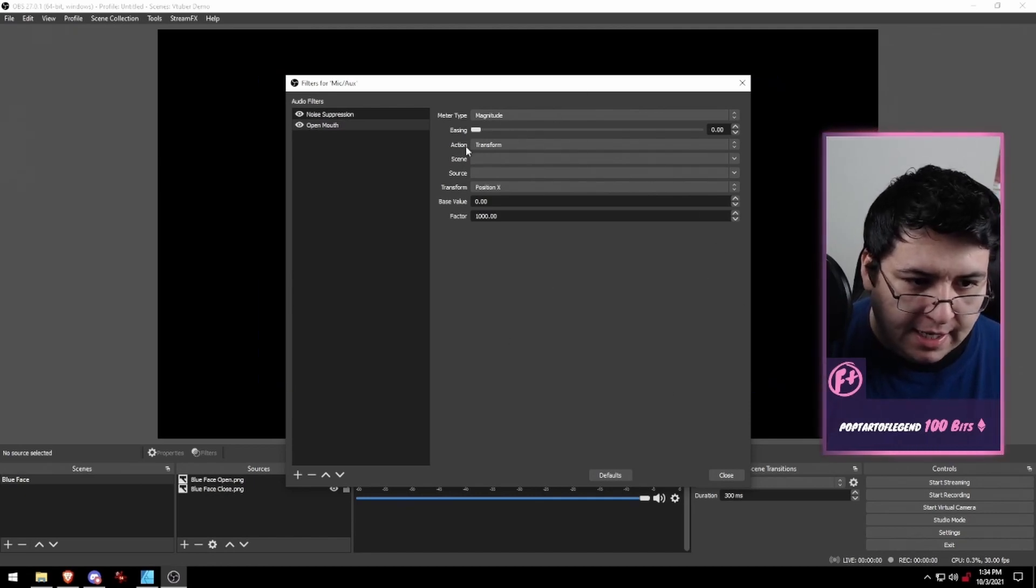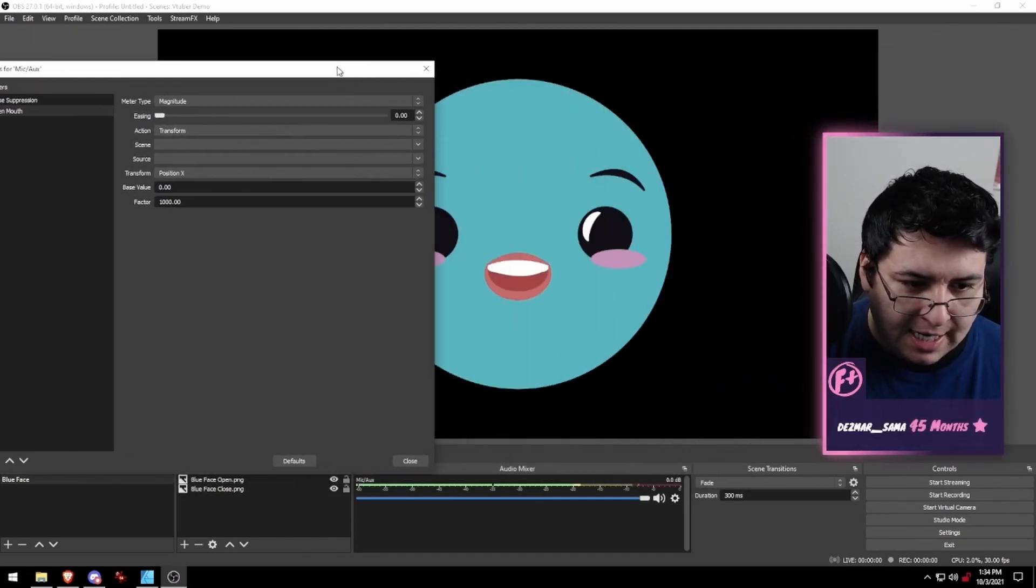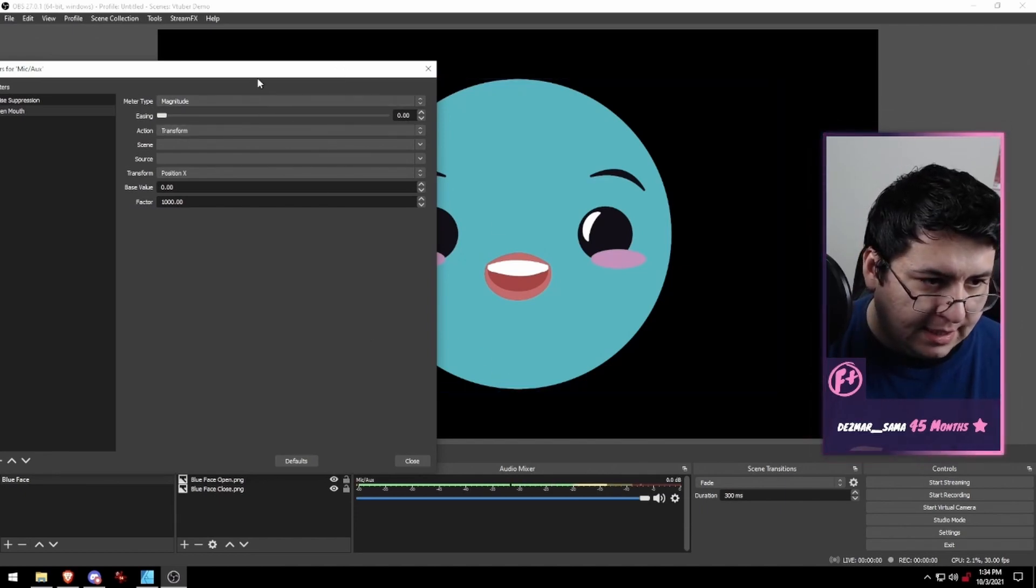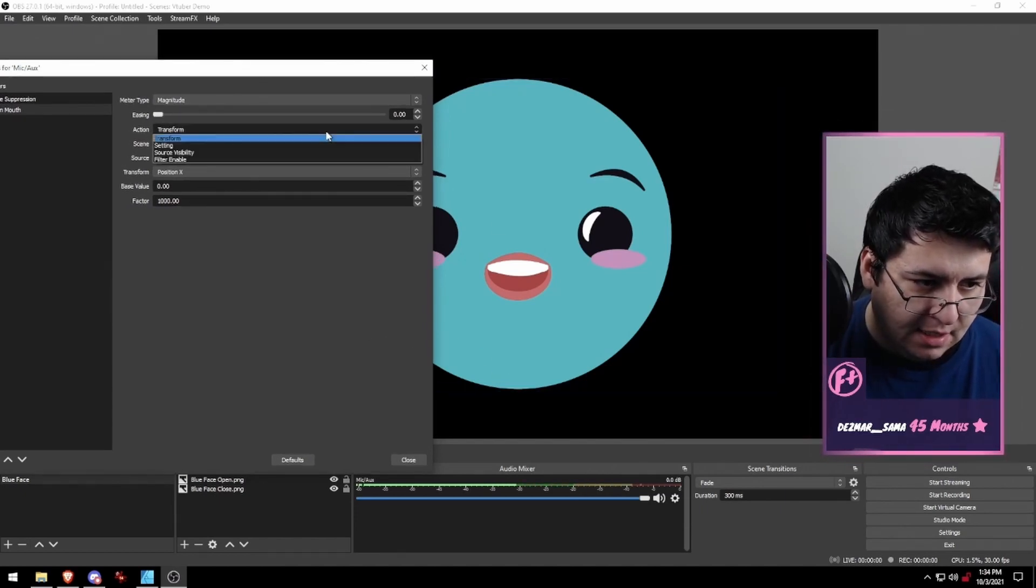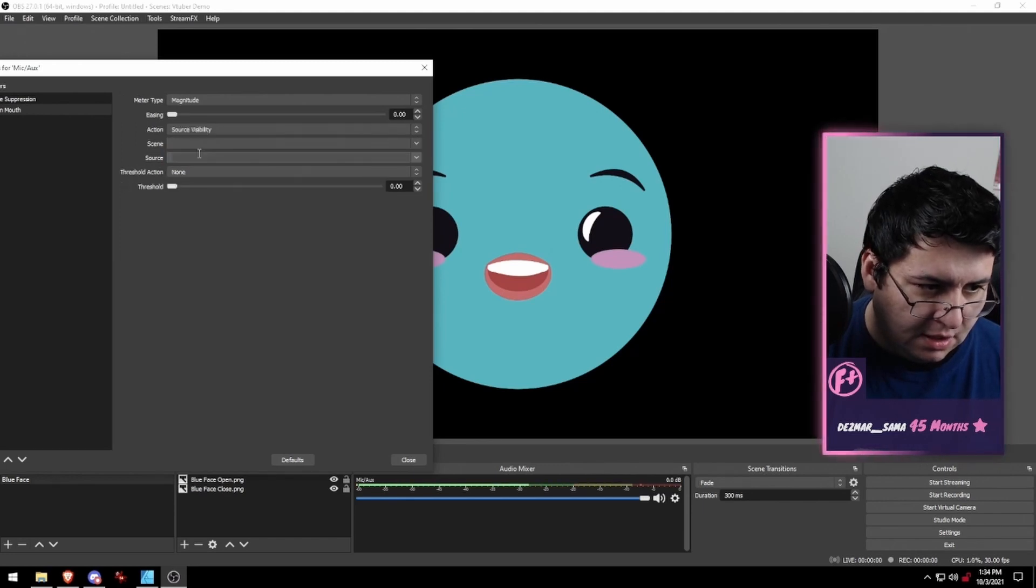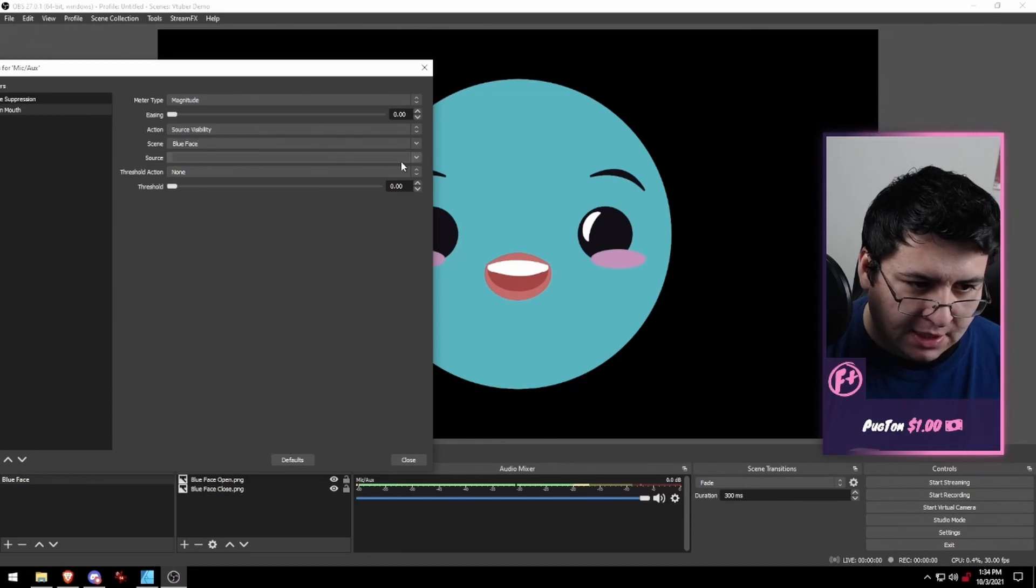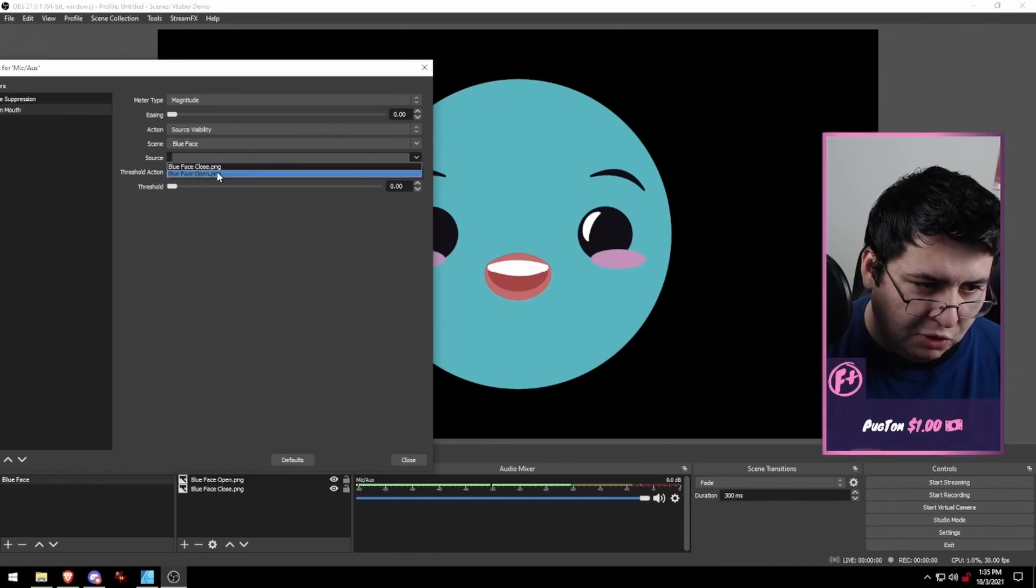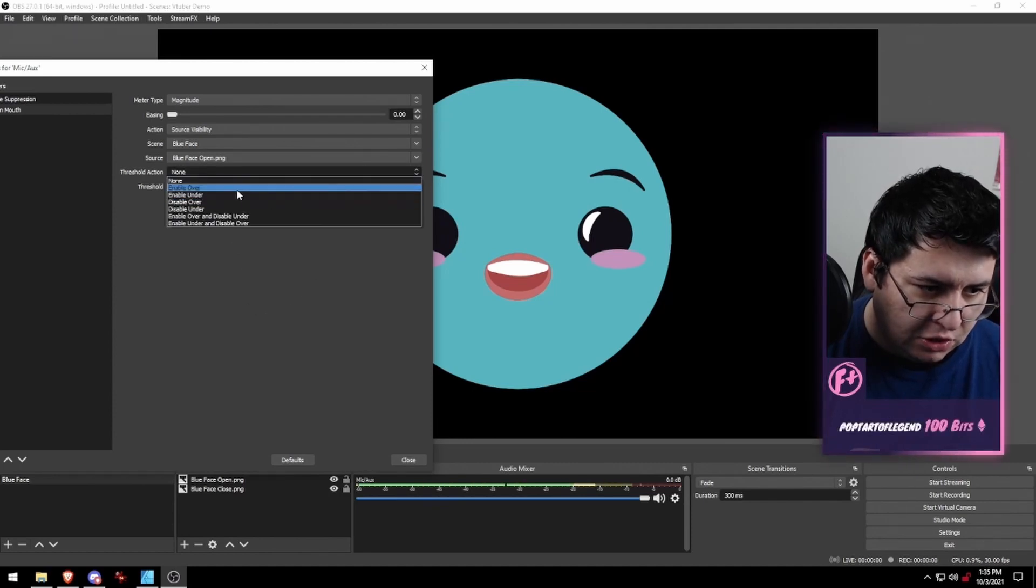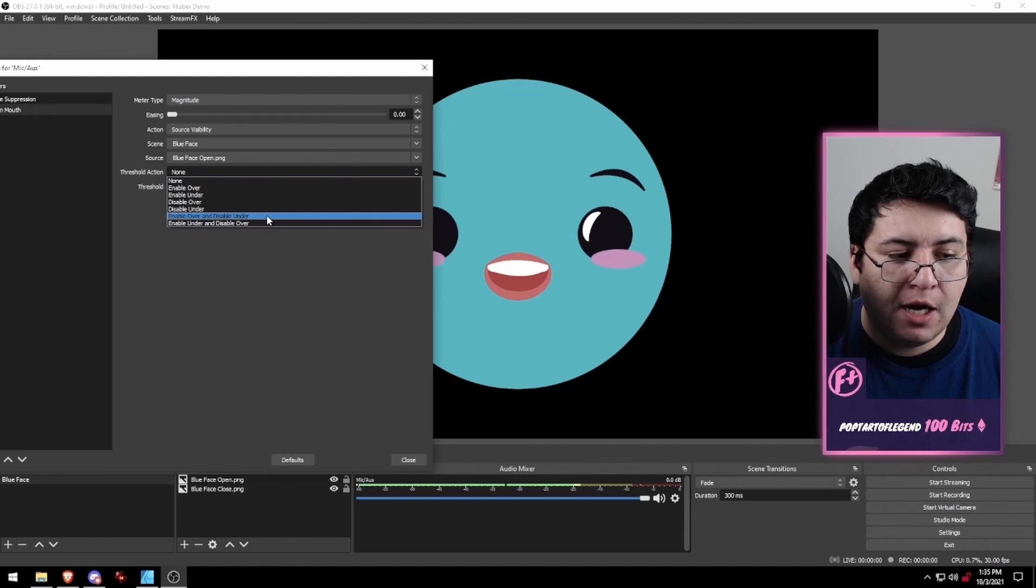Now we just need to adjust our settings. I'm going to move this off to the side so you can see what we're doing. We're going to set this up so that our source is visible. We want the blue face as our scene and the blue face open PNG as our source. Then we're going to set it to enable over and disable under.